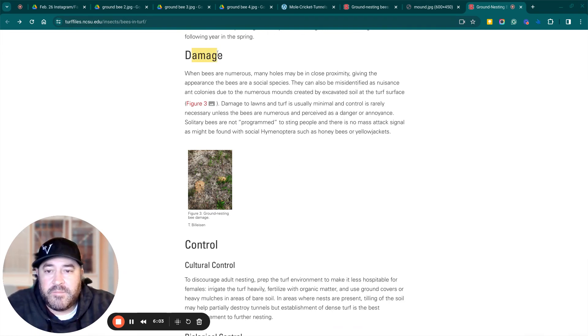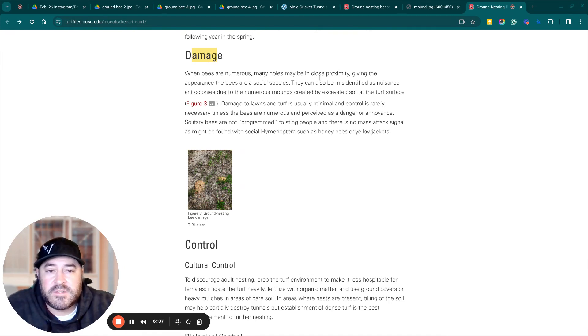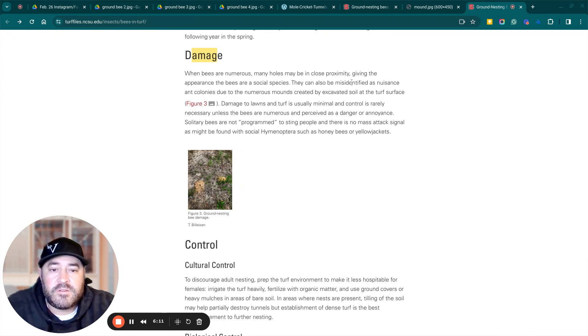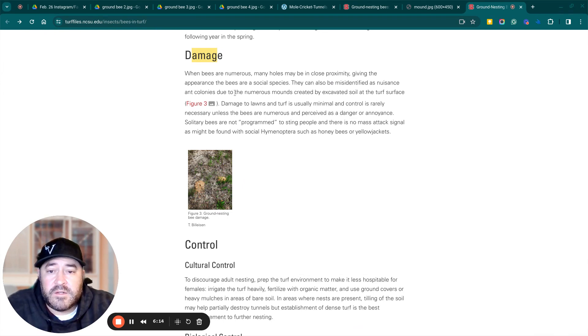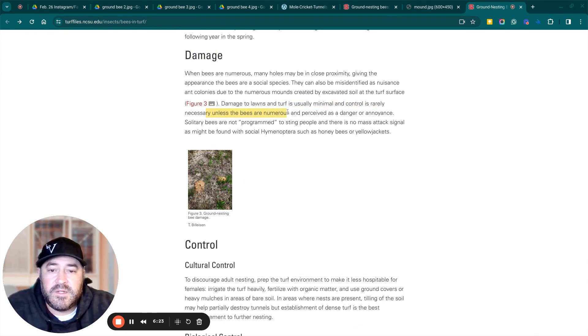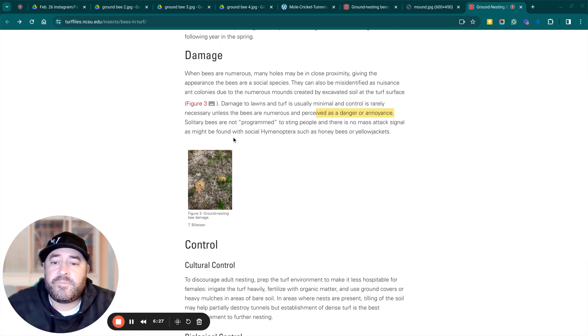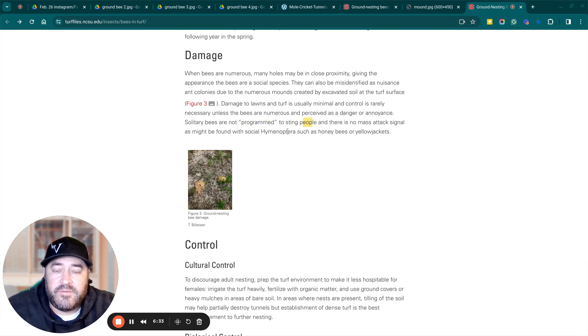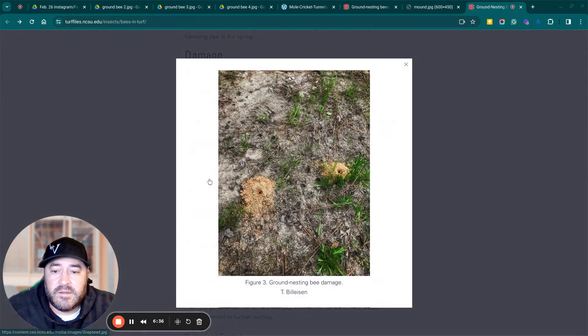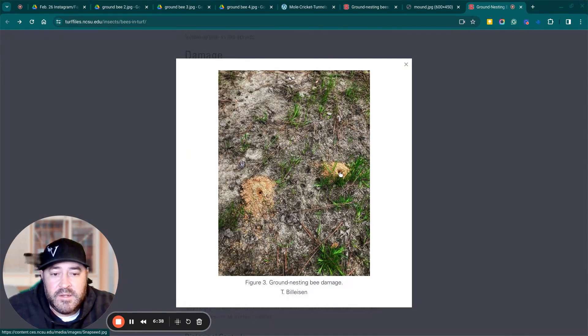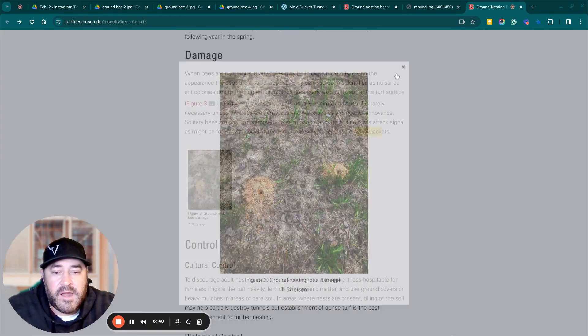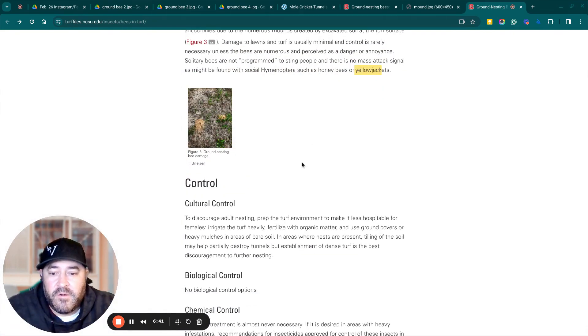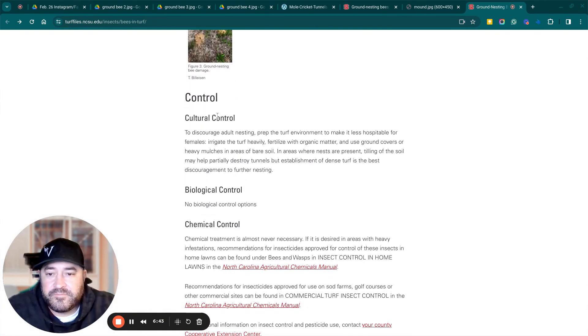All right. The damage that these bees cause. When bees are numerous, many holes may be in close proximity, given the appearance that bees are social species. They can also be misidentified as ant colonies due to the minimal, and control is rarely necessary unless bees are numerous and perceived as a danger or annoyance. Solitary bees are not programmed to sting people, and there's no mass attack signal as might be found with the honeybee or the yellow jacket. There's another mound. You can see solitary mounds scattered throughout the backyard or wherever it is.